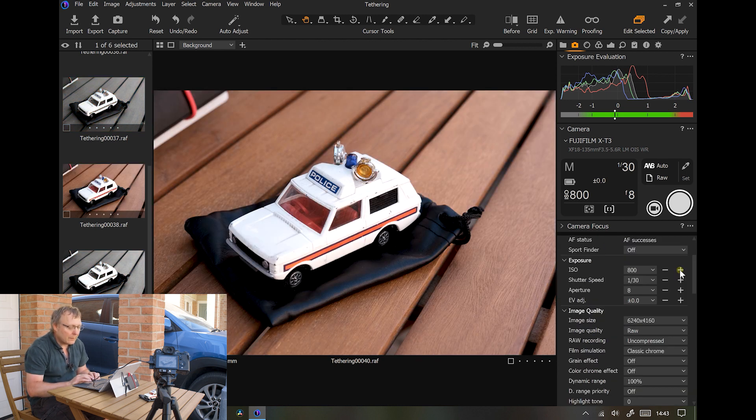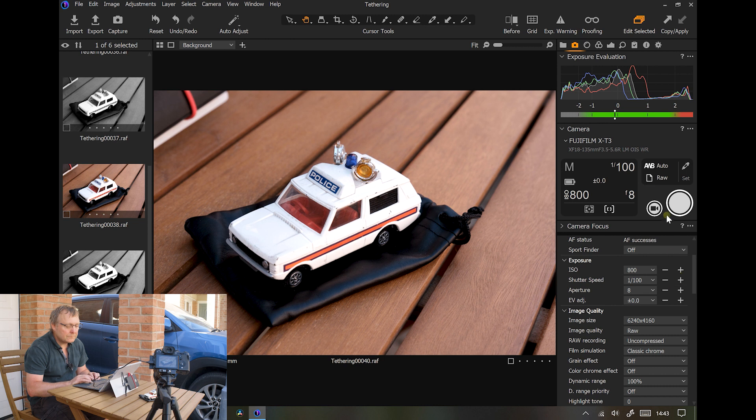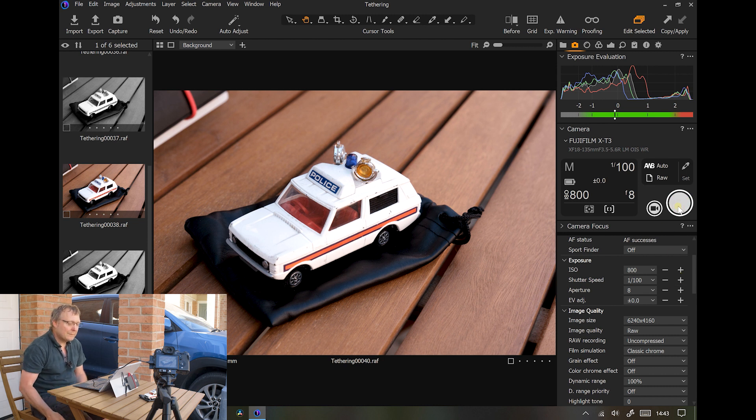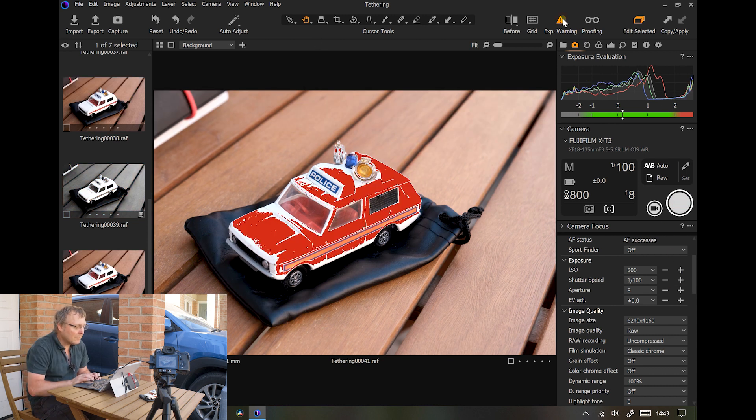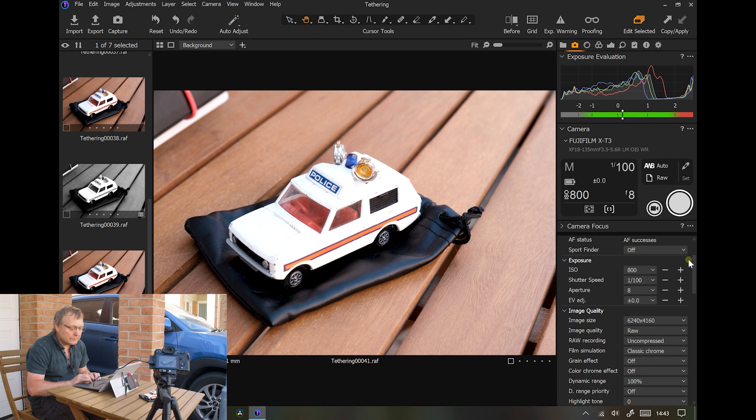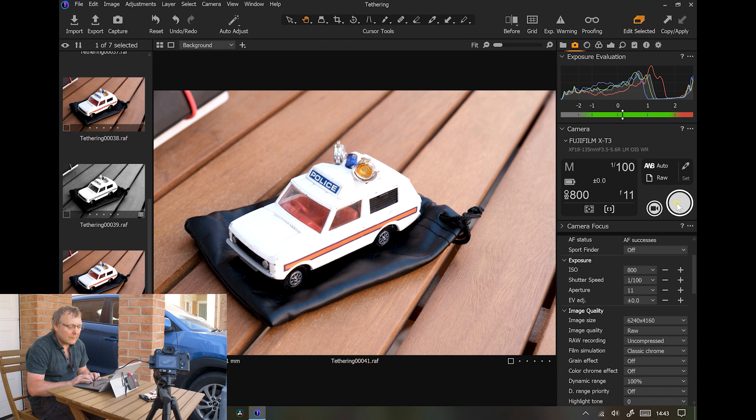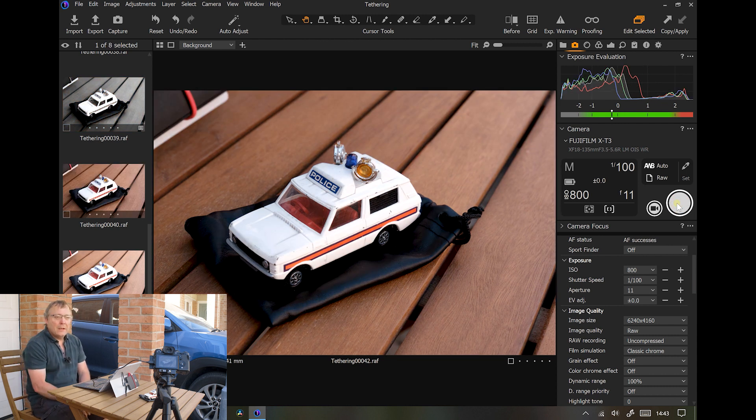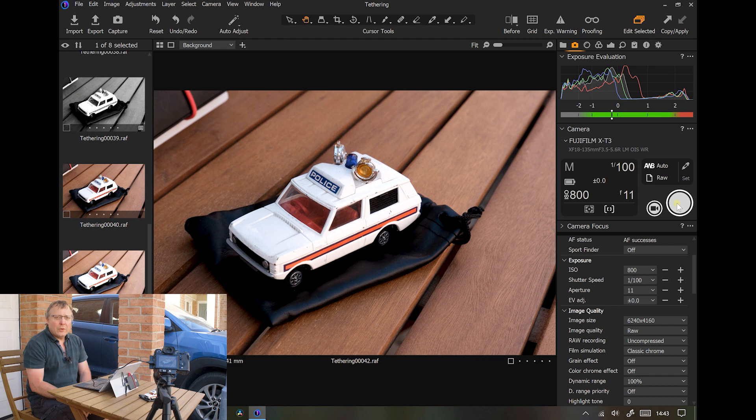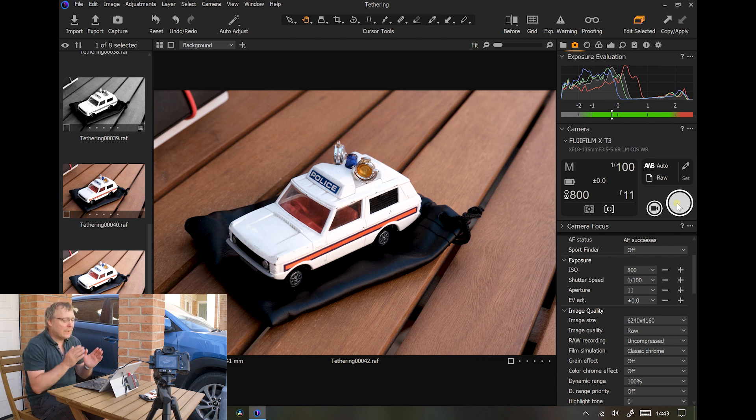There we go. So we can control the camera completely through Capture One and we can edit that image directly in Capture One.